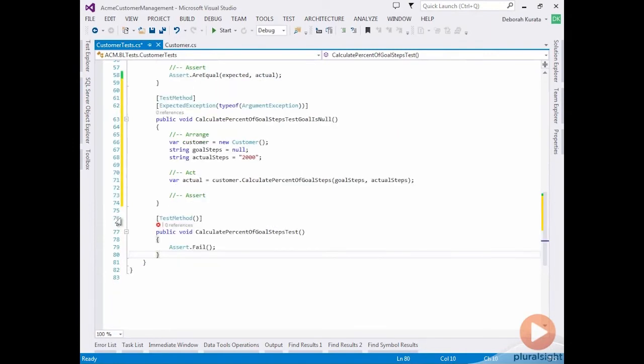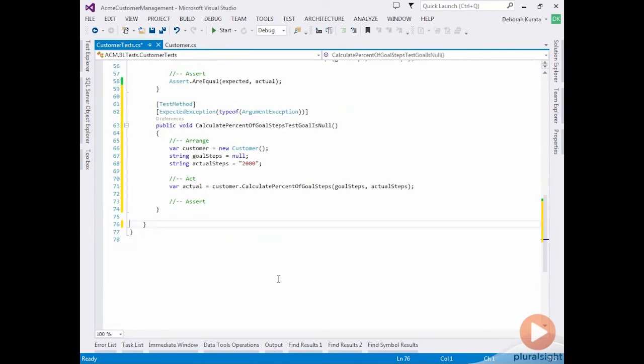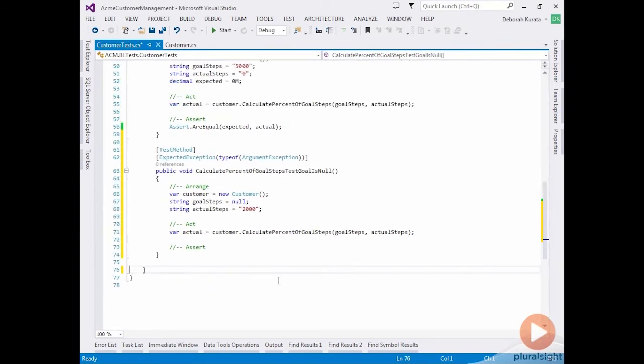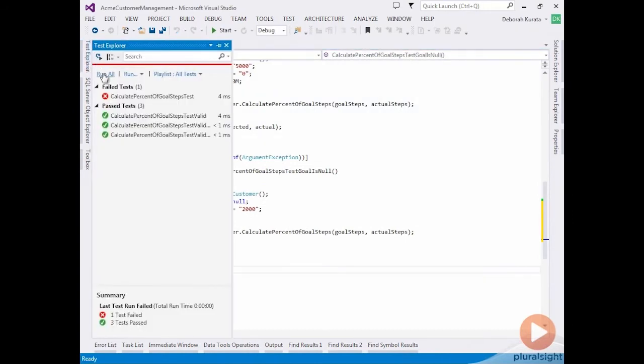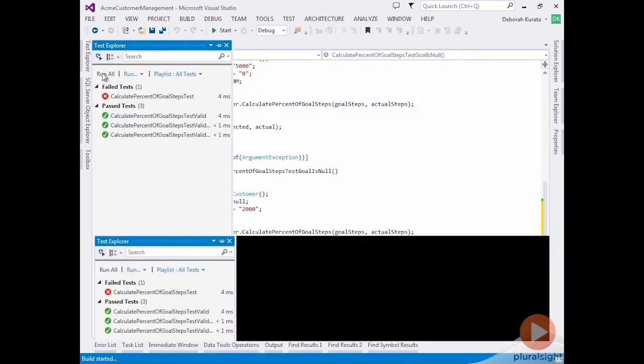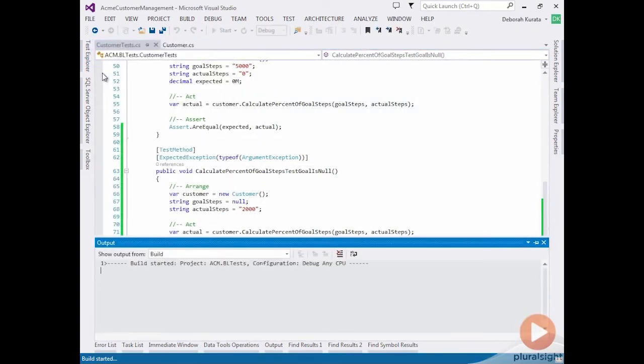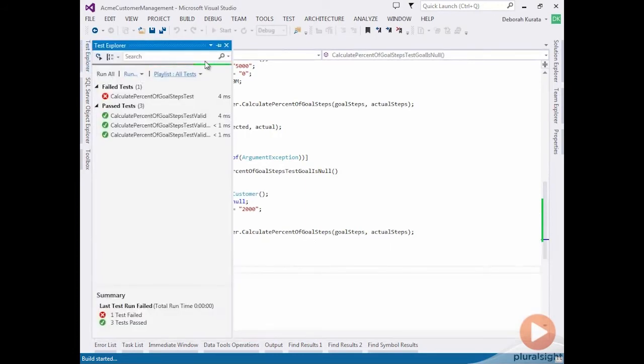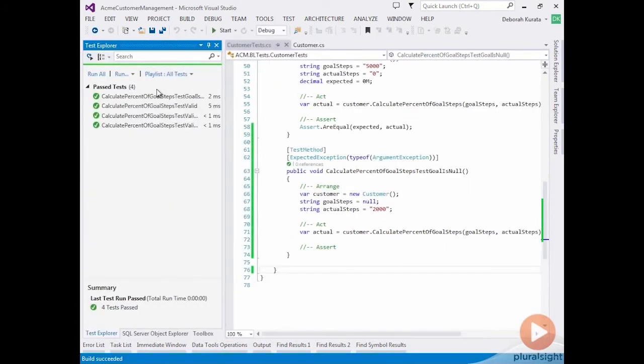And for now, we're just going to delete this test so that we don't have this failed test sitting here. And we're going to run our tests. So we're going to say run all. It always starts with a build. And we can see that all of our tests are passing.